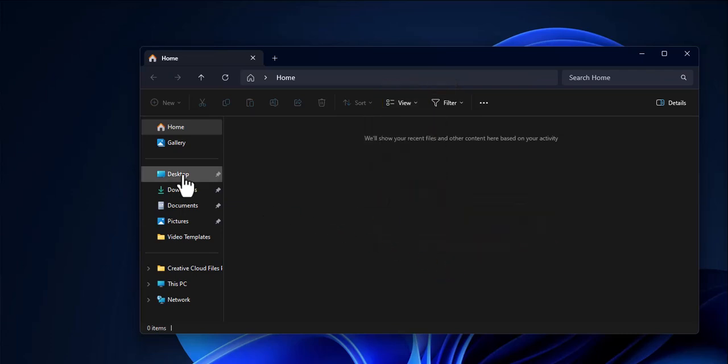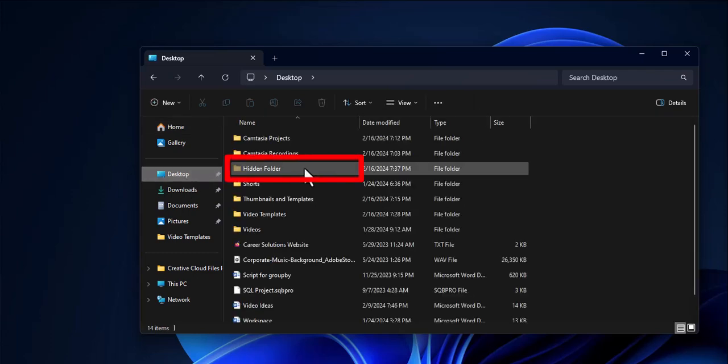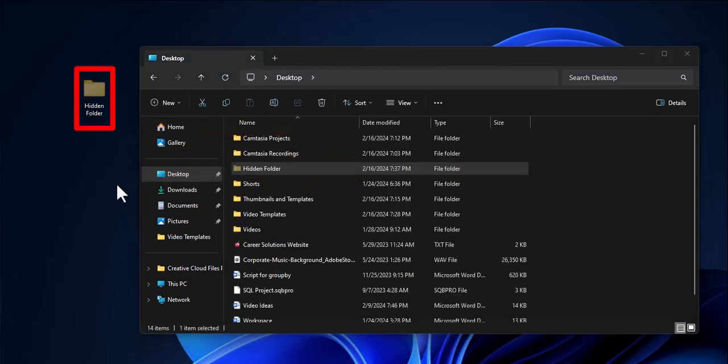Now if I navigate to the desktop, I can find my hidden folder located here, and the hidden folder also appears partially transparent within my desktop.